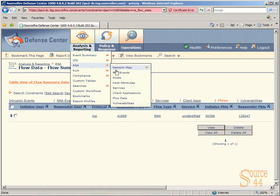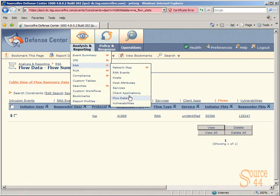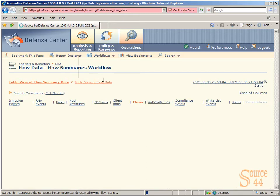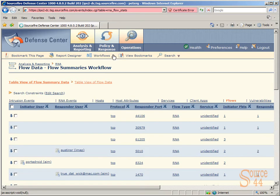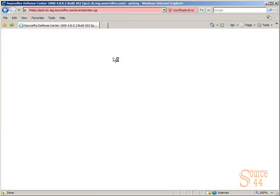Let's go to Analysis and Reporting, RNA, RNA Flow Data. Again, this is going to show us a different table view of flow summary data, as you can see here, and we can drill down there.